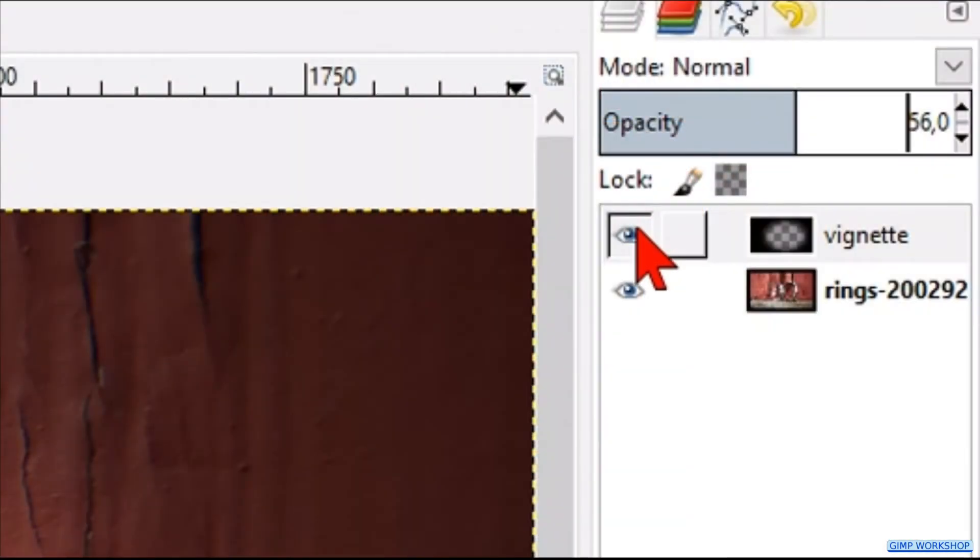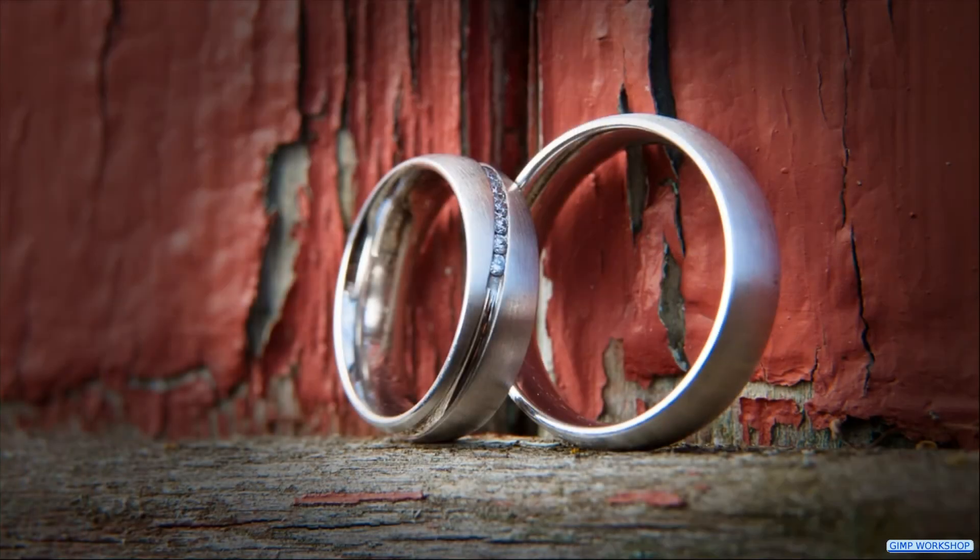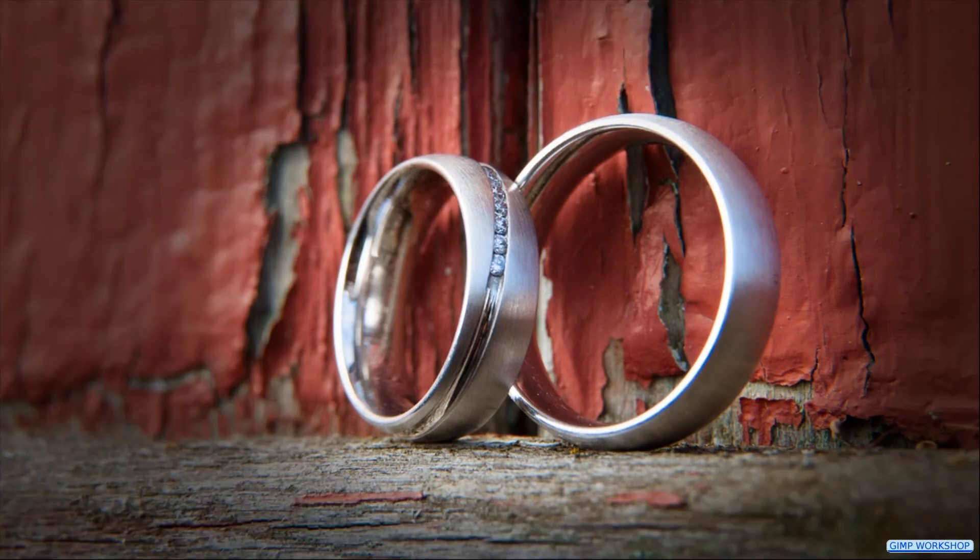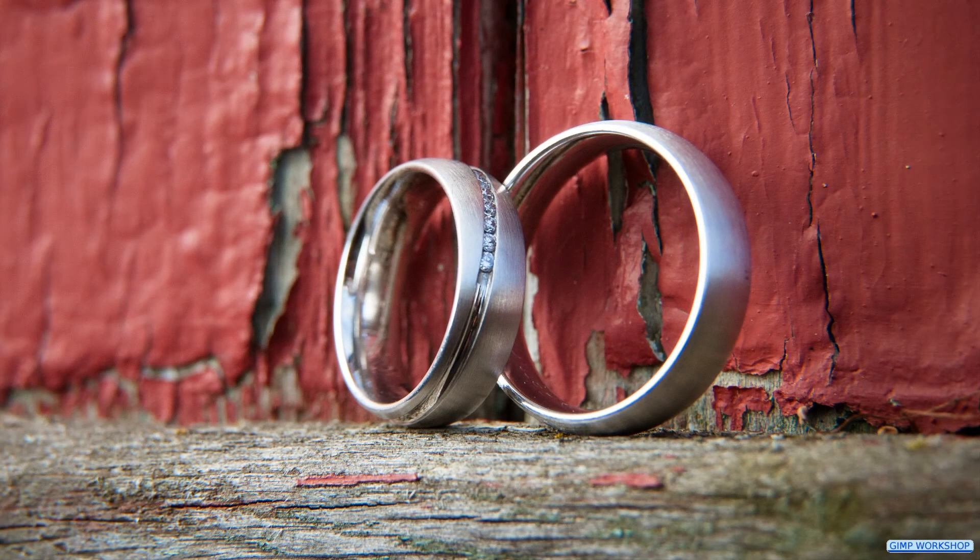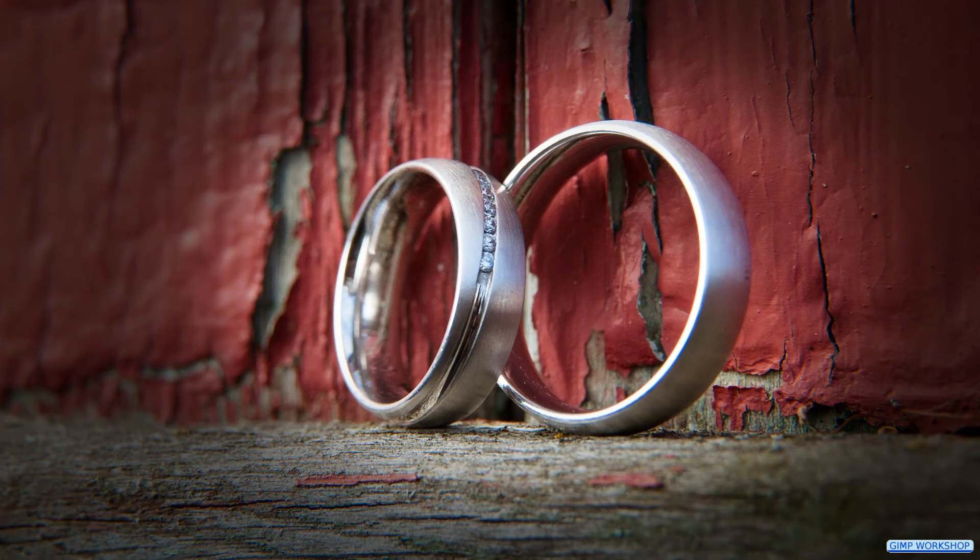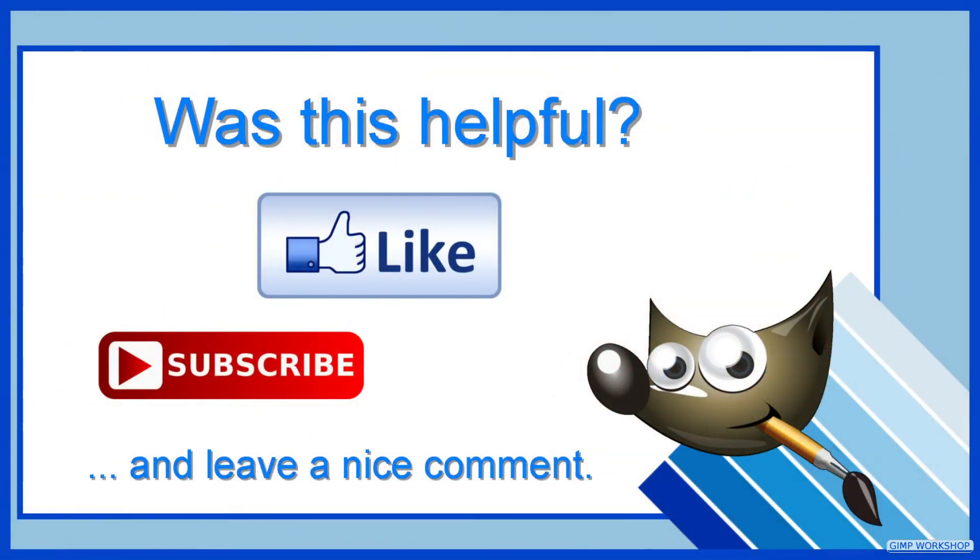And by clicking on the eye, we can see the difference with and without the vignette. And there it is, an easy way to make a dark vignette. I hope you liked this video, thanks for watching.